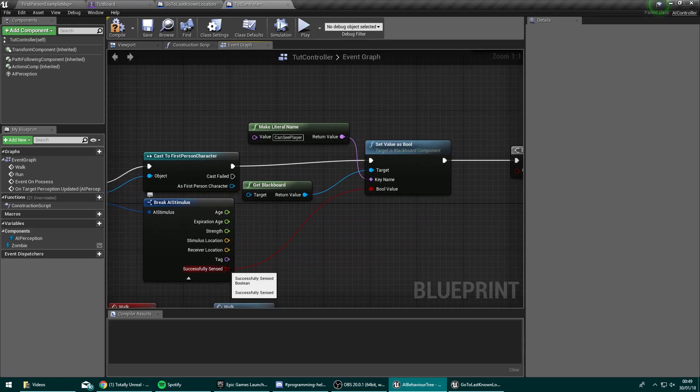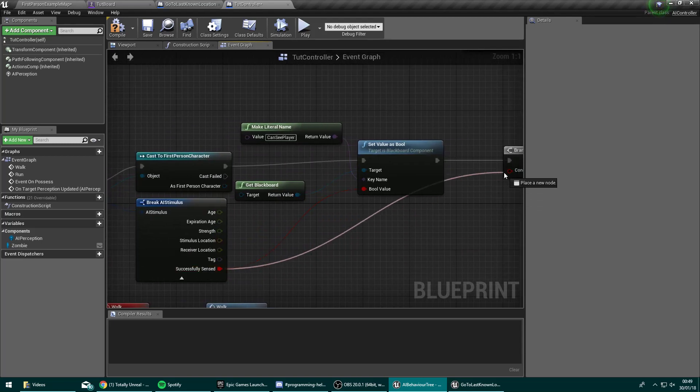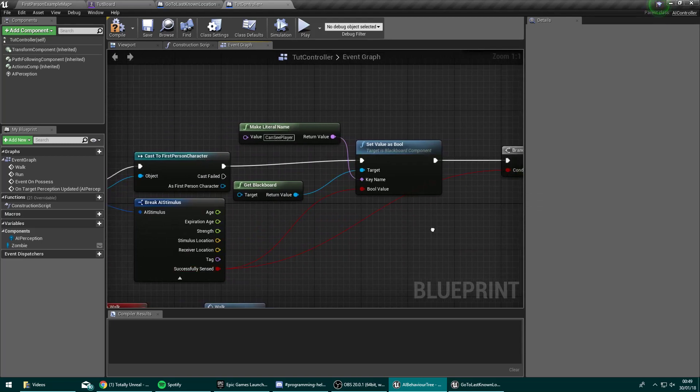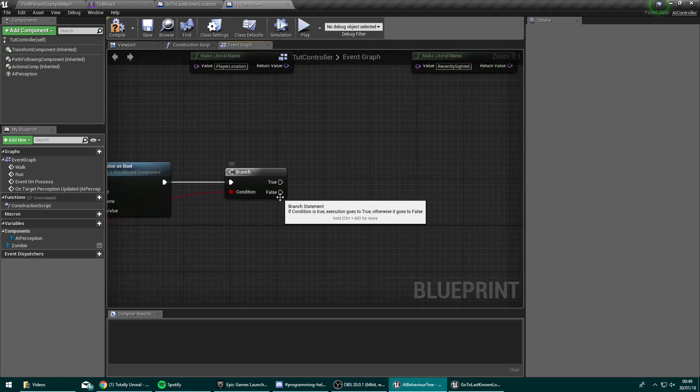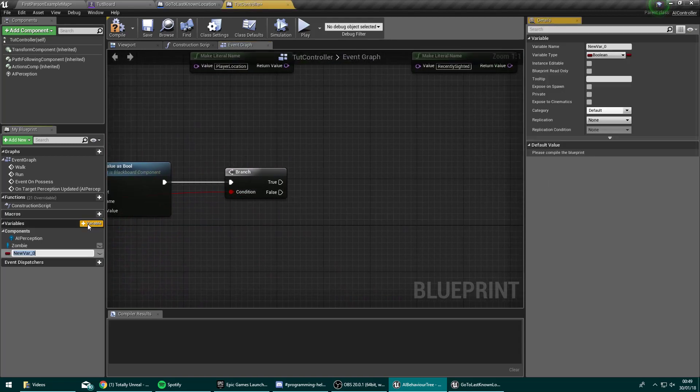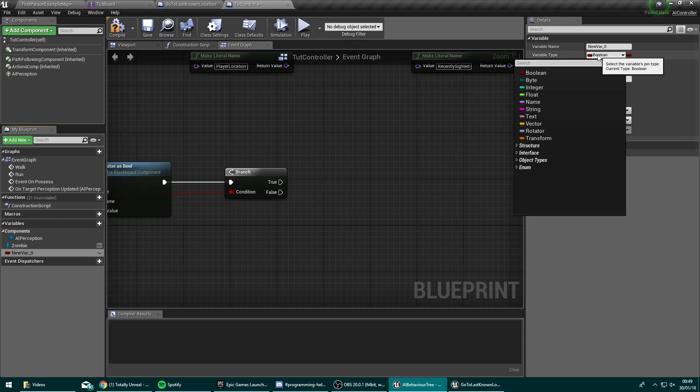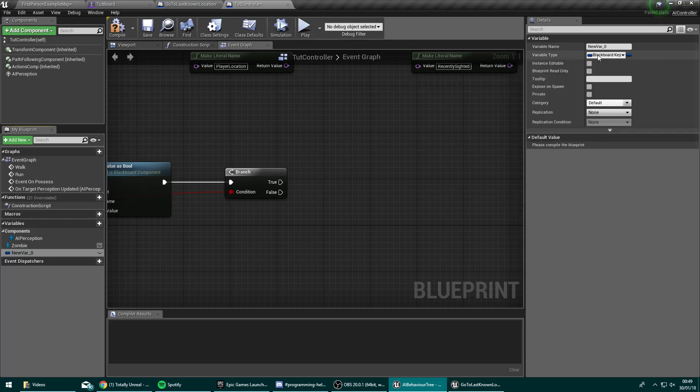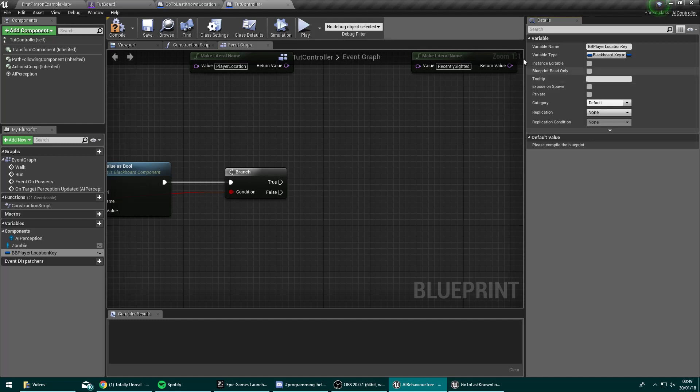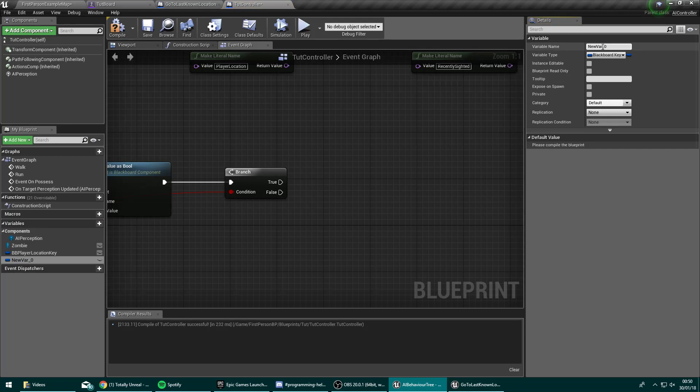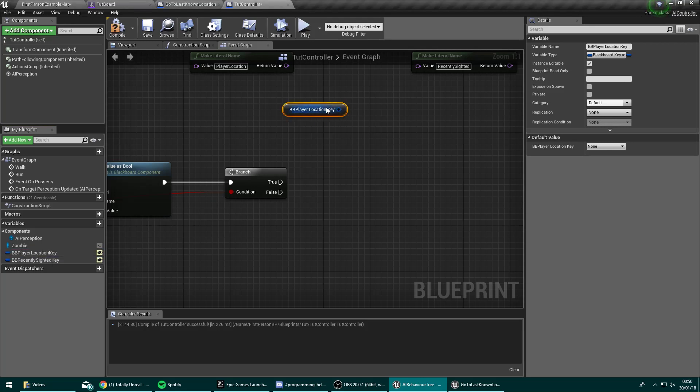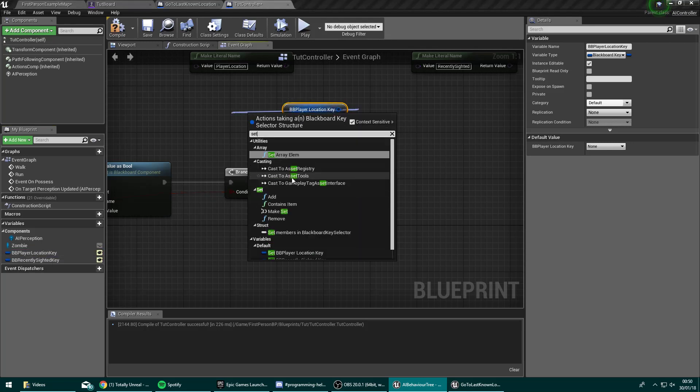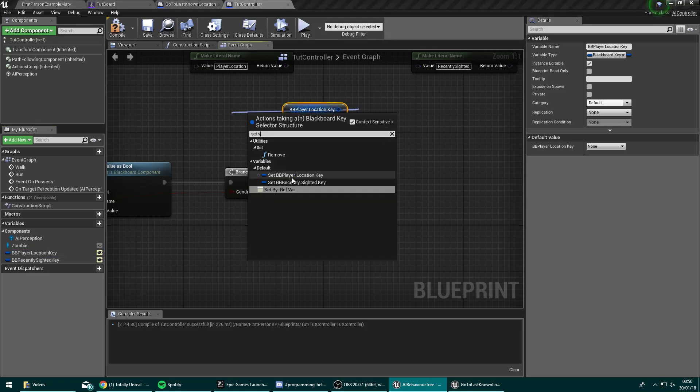The condition for our branch will be the successfully sensed. So if we can no longer see the player, we're going to need a variable over here of type blackboard key selector. We're going to name this one BB player location key. And we're going to need another blackboard key selector named BB recently sighted key. Compile both of those and make those both public. So the player location key, we want to get that and set value.